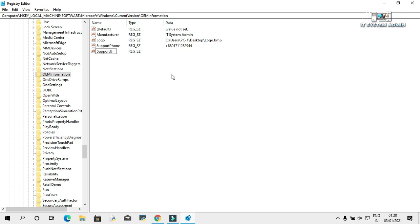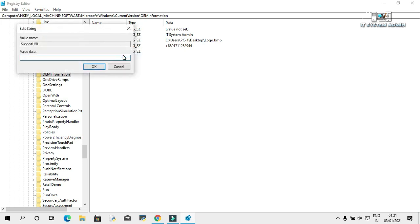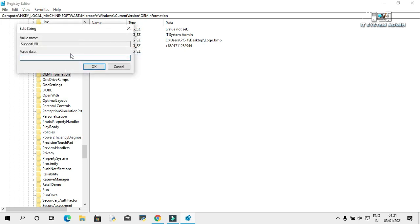Right click on it, click on modify, and you can give your URL here. www.itsystemadmin.com. Click on OK.